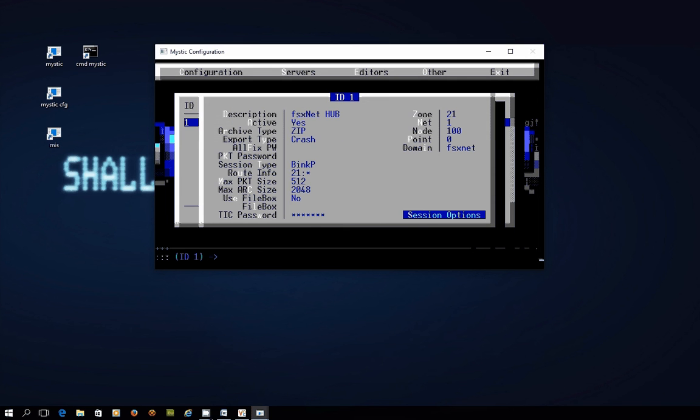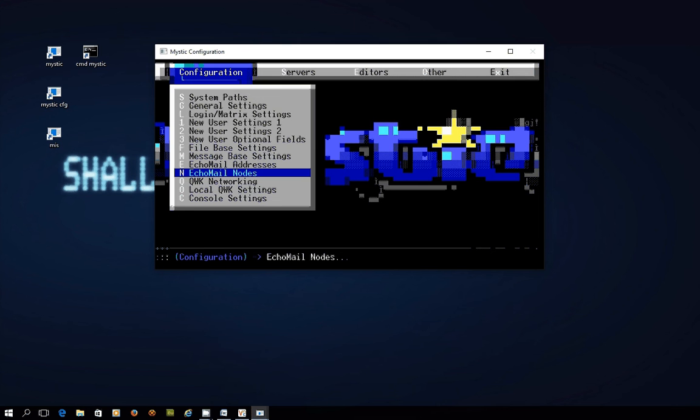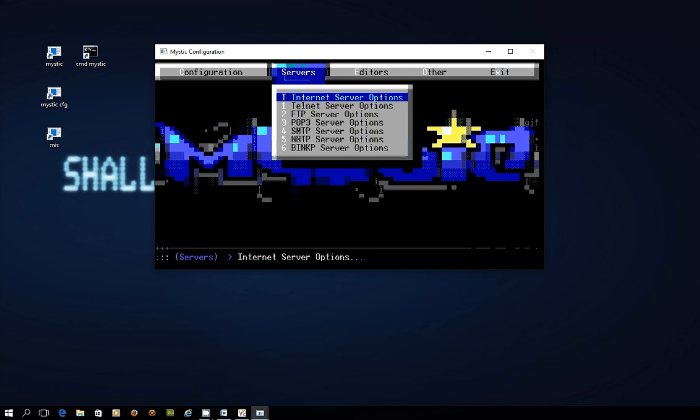Press escape a couple of times and you can see we've got an echo mailed node which is the node that we're going to be sending and receiving stuff to all set up and good to go. Now if we want to carry on from this point the next step is going to be creating a message base that we can then link up to the hub and post messages to and from. So let's just do that as well.